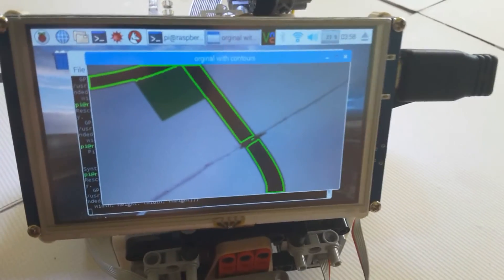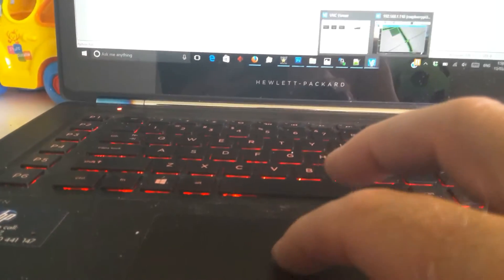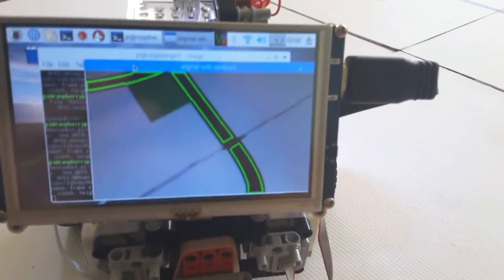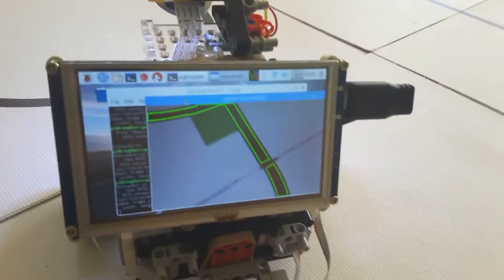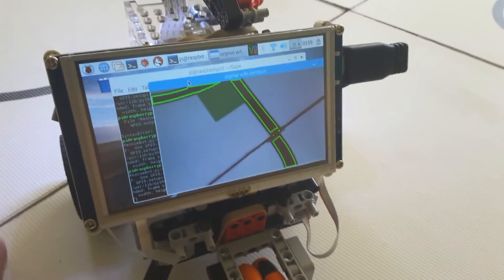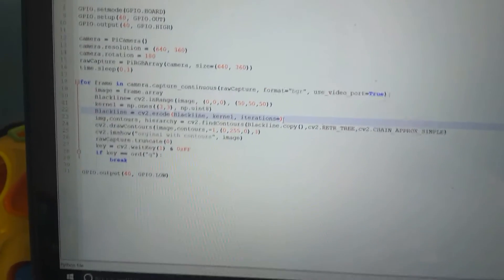You'll also notice that my contours are now actually fractionally inside the black line because it's also eroding the black line. If I get to the point where I erode it quite a lot, I'll take my iterations up to say five, save that and then rerun the program.